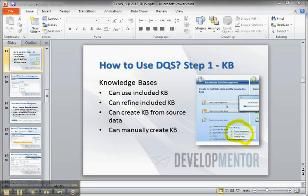Hi, I'm Lynn Langett, and this is a short video on how to use the knowledge base aspect of data quality services in SQL Server 2012.